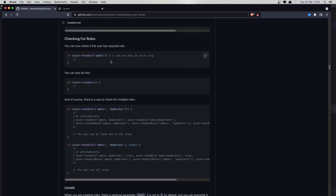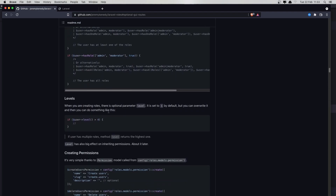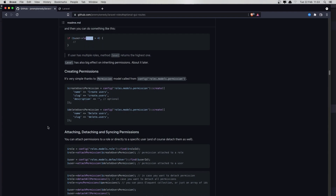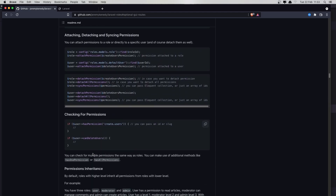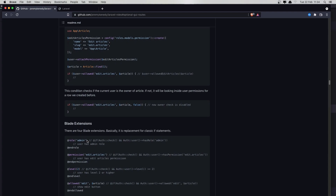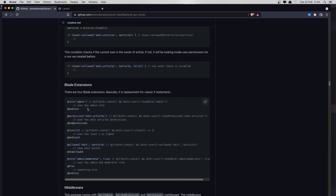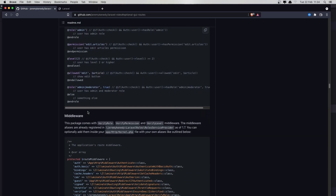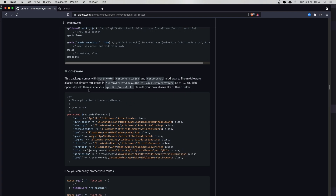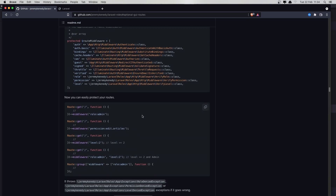We can also check if the user has a role admin, or if the user is admin, and also for the level — if the user level is greater than 4, which is admin. Here we have attachPermission as well, but I'm not going to go very deep here. We also have the blade extension for roles, the same thing we had with the Laravel permission package from Spatie. We need to also add this in the kernel.php, but it says you can optionally add them inside your HTML — so it's not necessary.